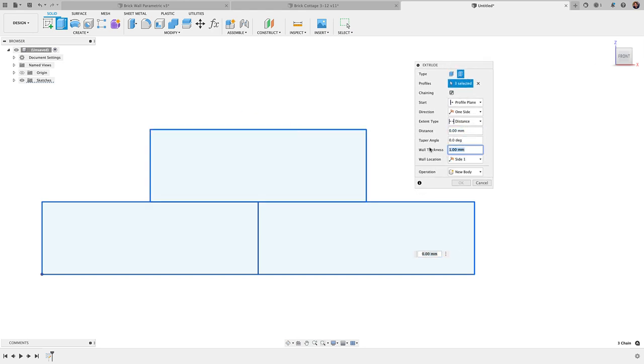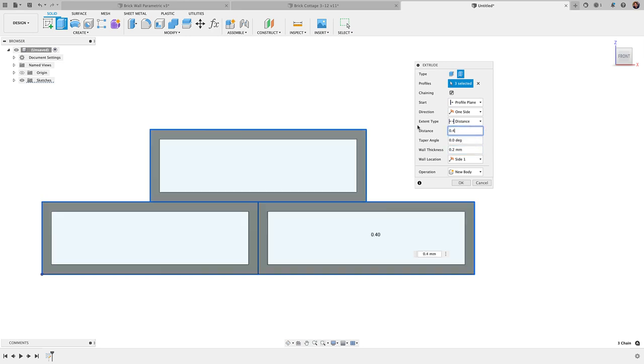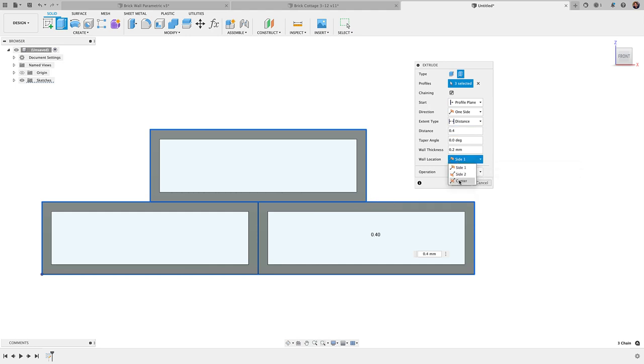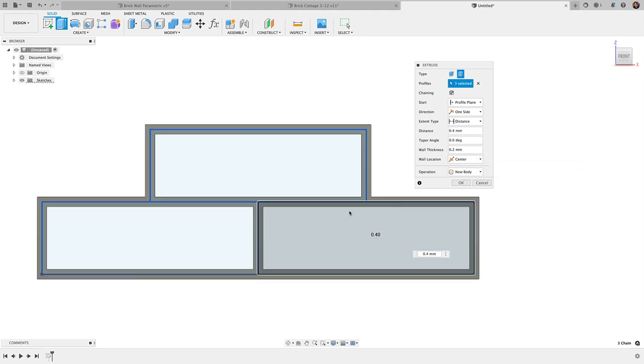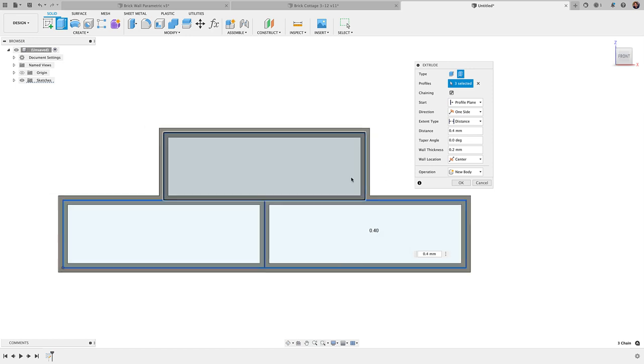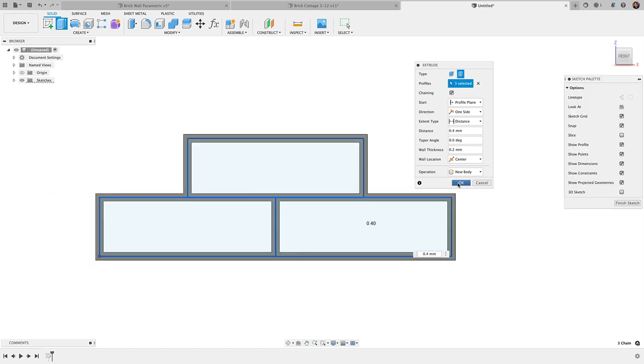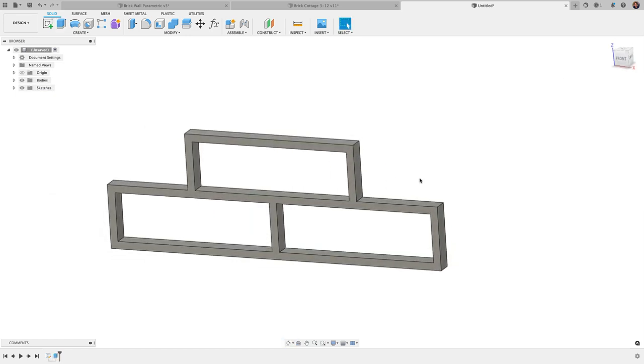A wall thickness I went with 0.2 millimeters and distance with 0.4, and then I did a wall location of center. You're going to see it's going to move where that extrusion takes place, so that now follows the center of that line.